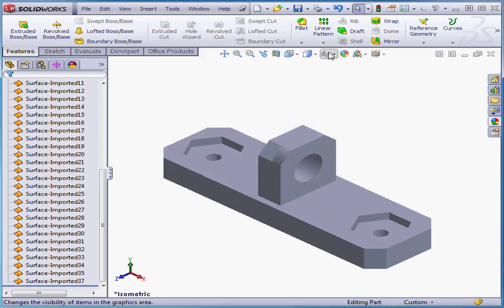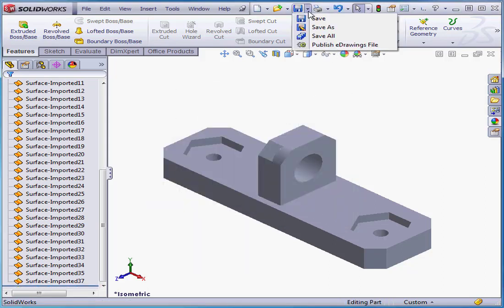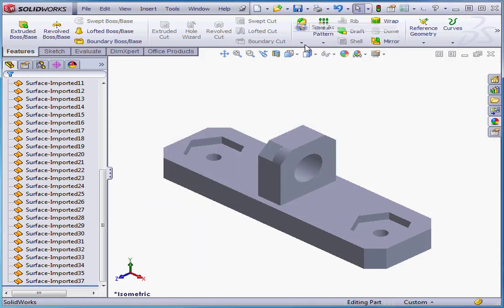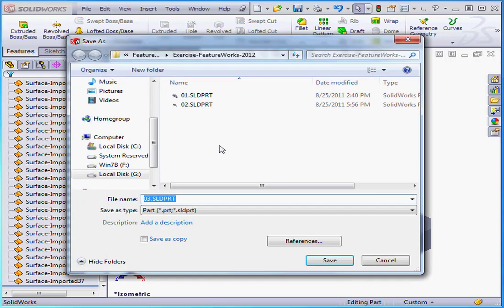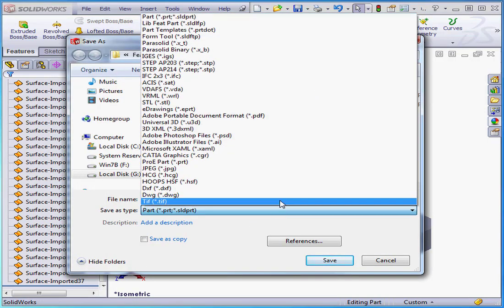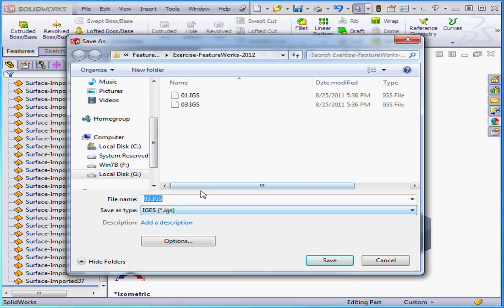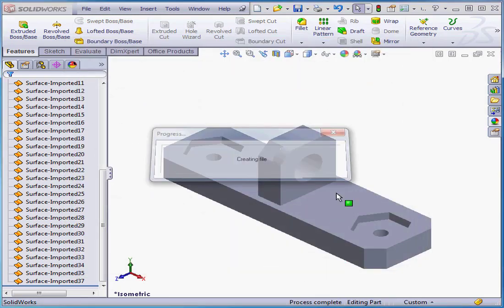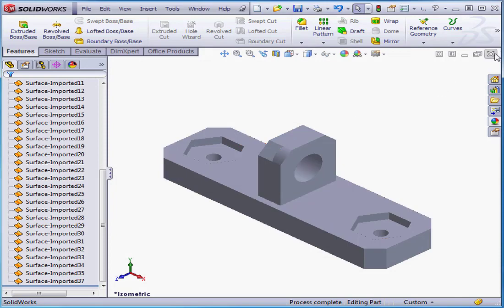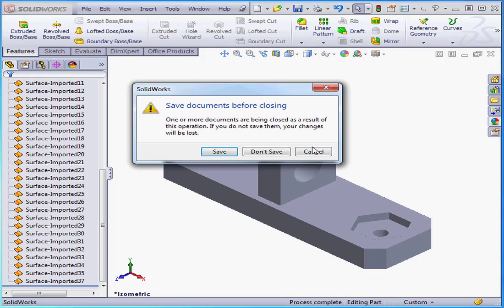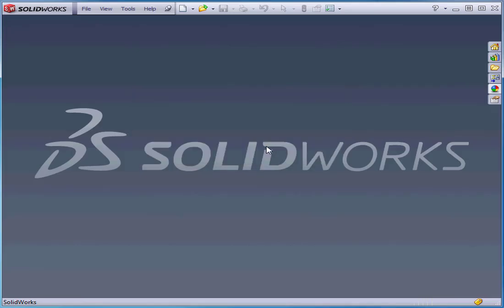Now let's save it as an IGS file. Save As. Scroll to IGS under the Type drop-down menu. And let's name it 3B. Click Save. And let's close this document without saving. Don't save.